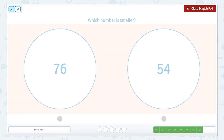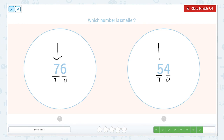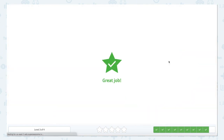Which number is smaller? Let's label those place values like we've been doing — our tens and our ones. Five tens here, four ones here. When we compare, we always compare the largest place value. The tens are larger than the ones. So let's check: seven tens or five tens — which one's smaller? The smaller one is five tens and the larger one is seven tens. The alligator eats the largest number. But since the question is asking which number is smaller, we close that scratch pad and hit 54.